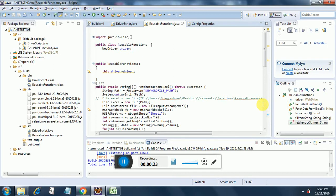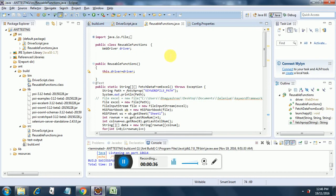So now in this session, we are going to look into ReusableFunctions.java. Reusable functions is called whenever the driver script reads from the Excel file and triggers the respective function, and then the control is transferred to reusable functions. So what all reusable functions have I added?